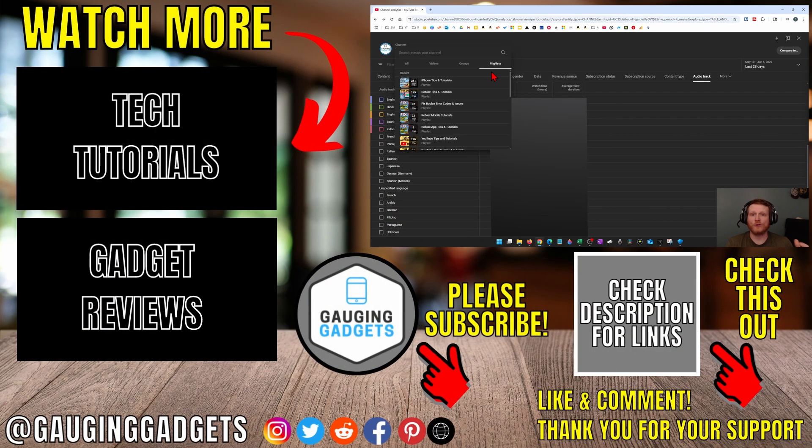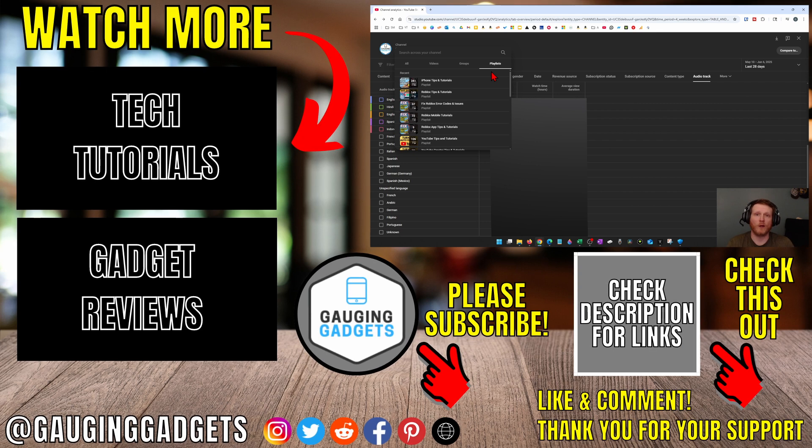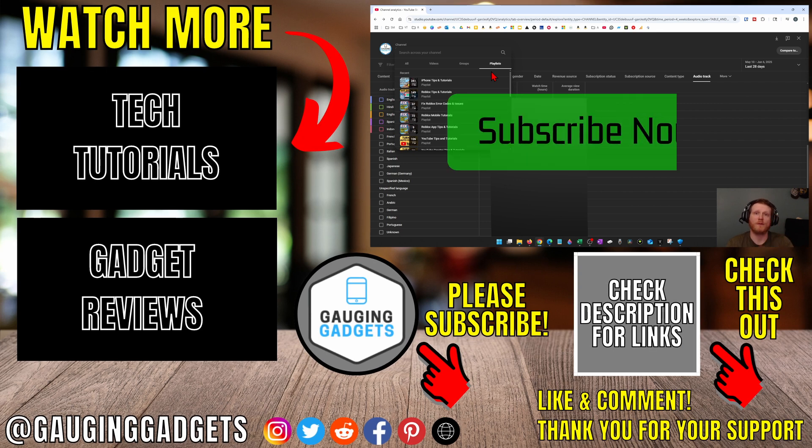From there you'll be able to see how useful autodubbing has been and if it's getting you additional views on your YouTube channel. If this video helped you give it a thumbs up and please consider subscribing to my channel.